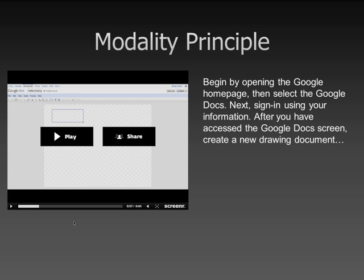In contrast, if I were to present on the screen an animation such as seen here, and rely only on the text on the screen, this can overload the visual channel, making it much more difficult for the learner to process information.